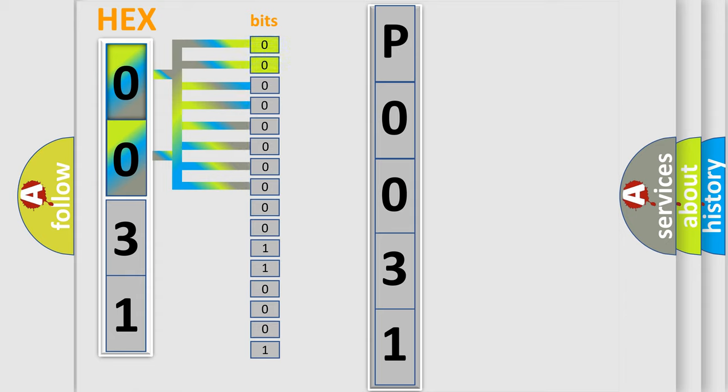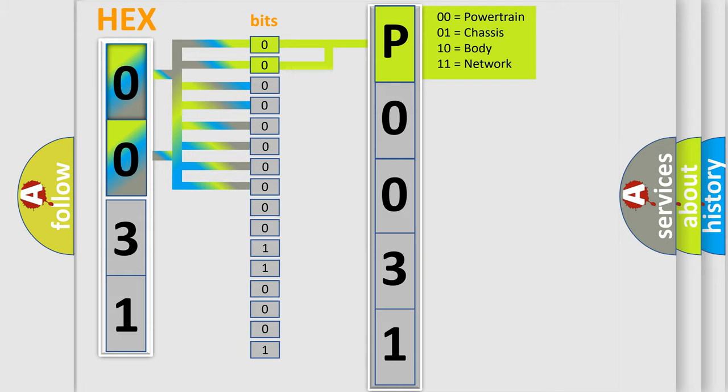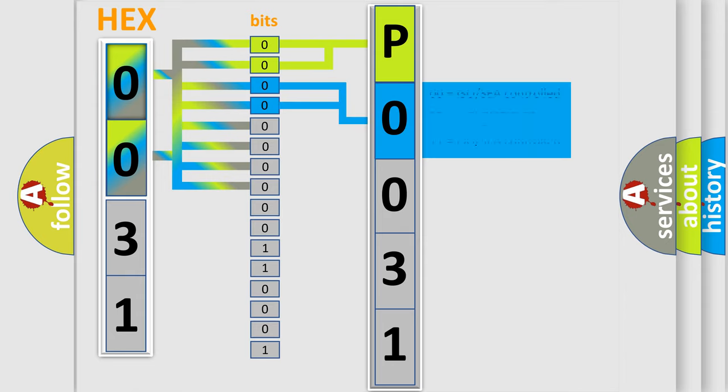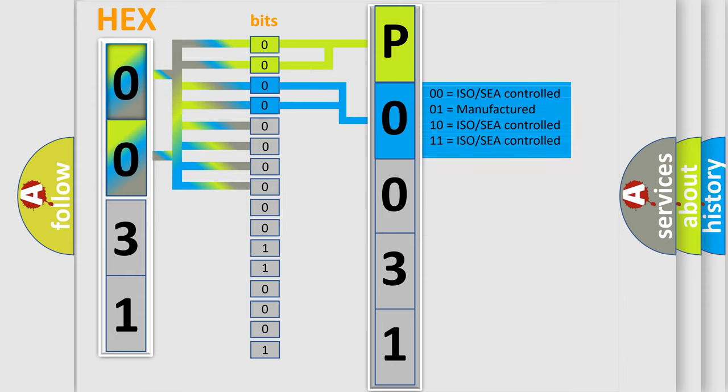By combining the first two bits, the basic character of the error code is expressed. The next two bits determine the second character. The last bit section of the first byte defines the third character of the code.